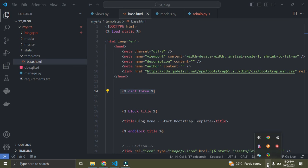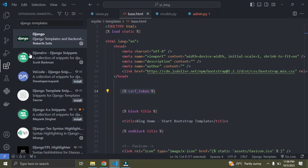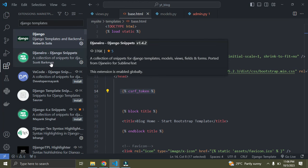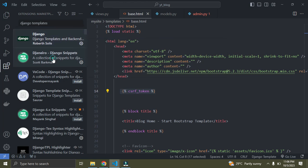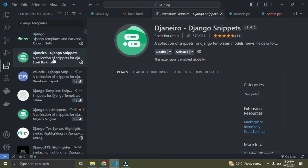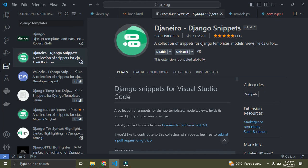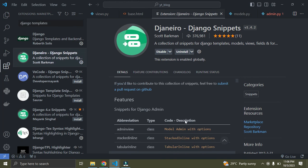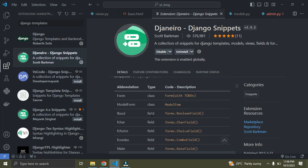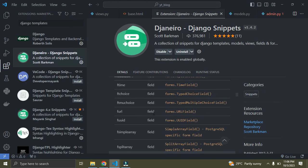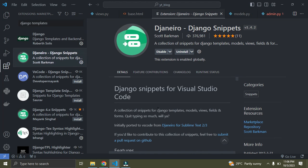Going back to the extensions panel, I can also see an extension called GG Narrow, which is like Django Snippets 2. I haven't used it much before, but you can see it provides admin view and class-based templates. I recommend you install it — it's going to help you one way or another.